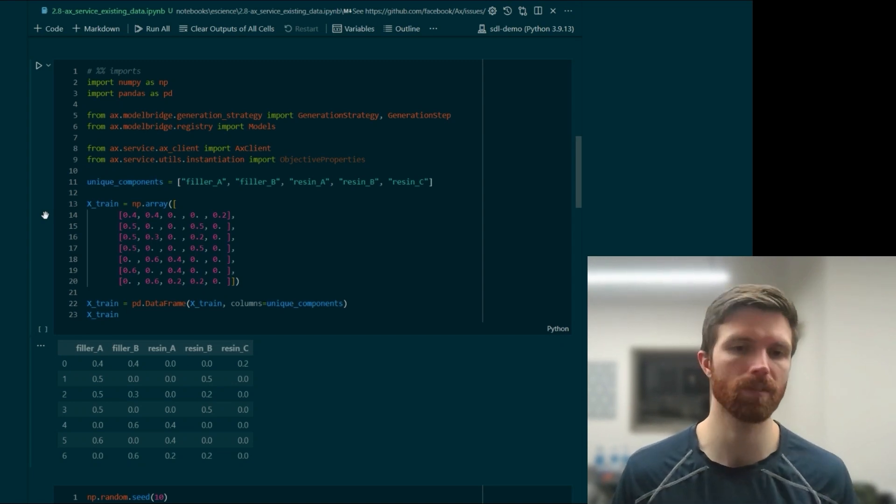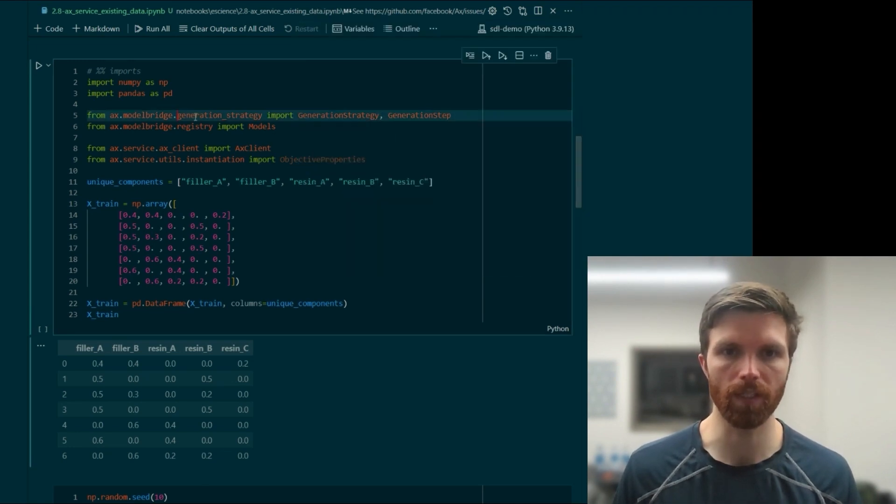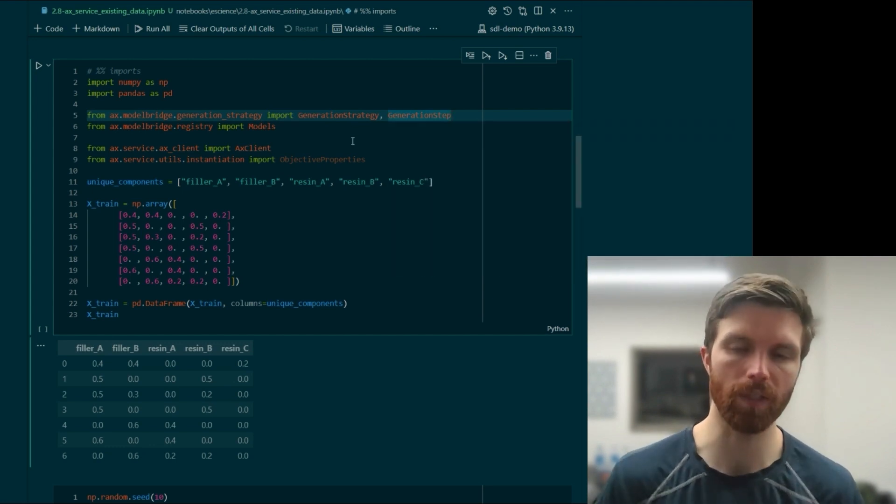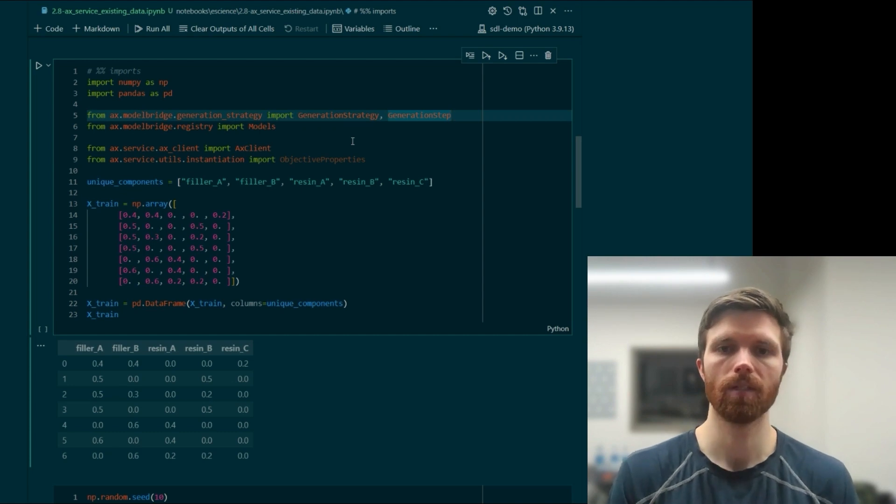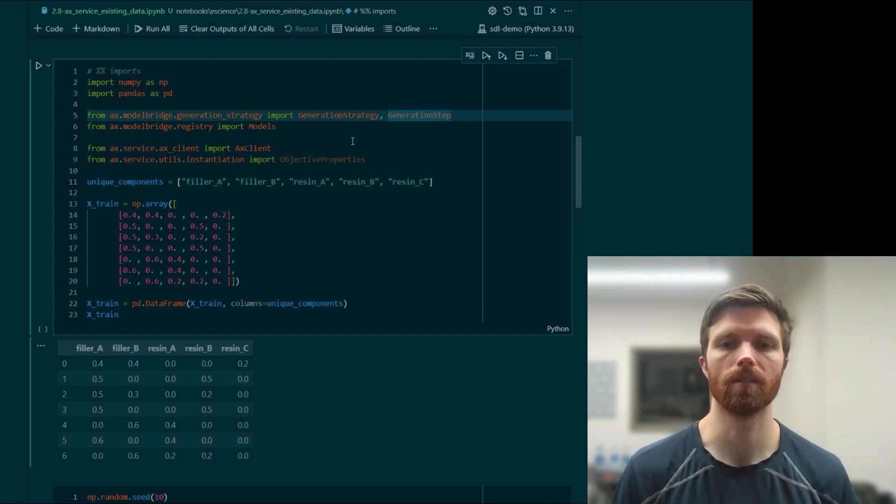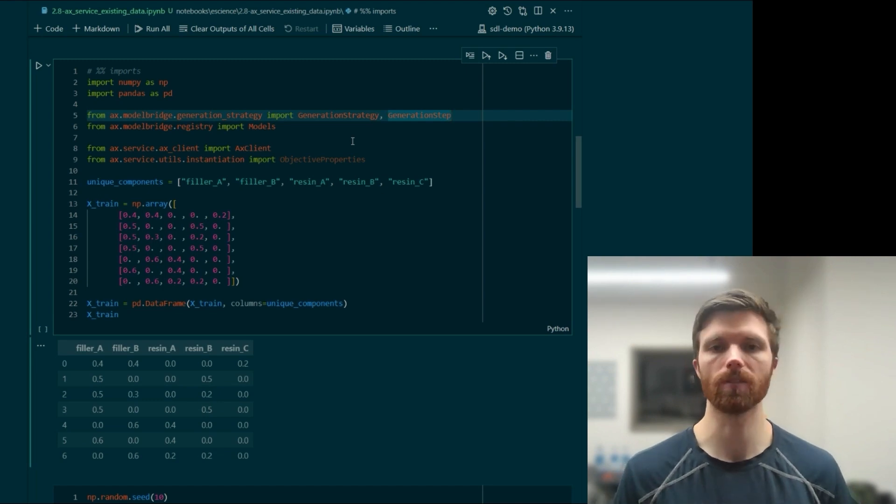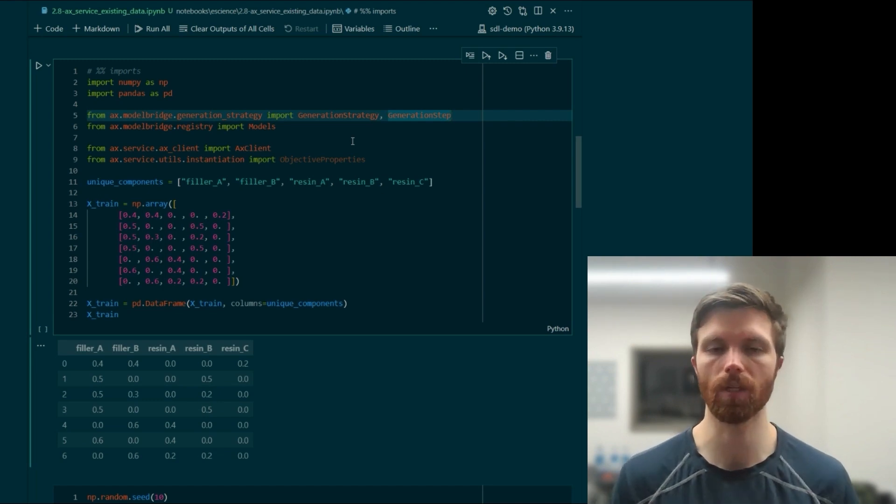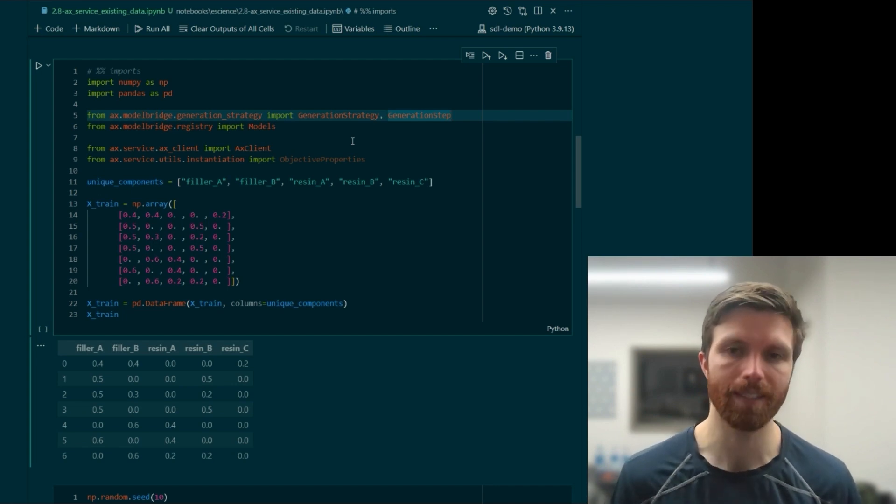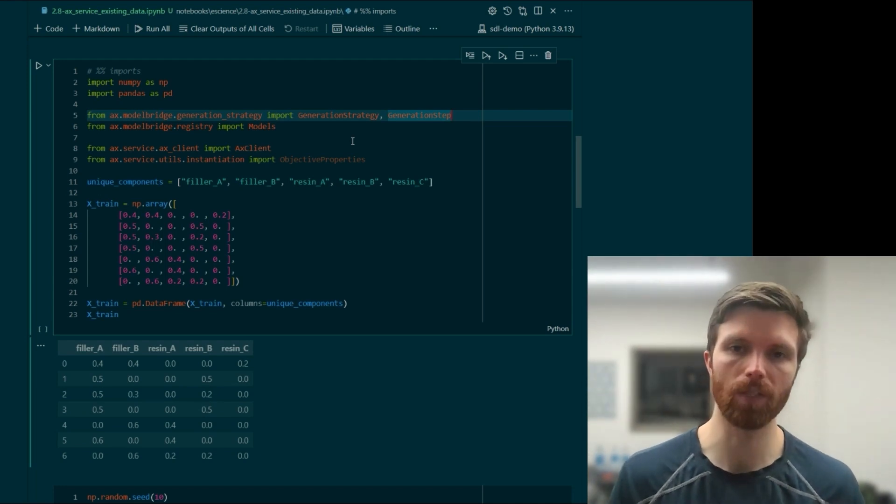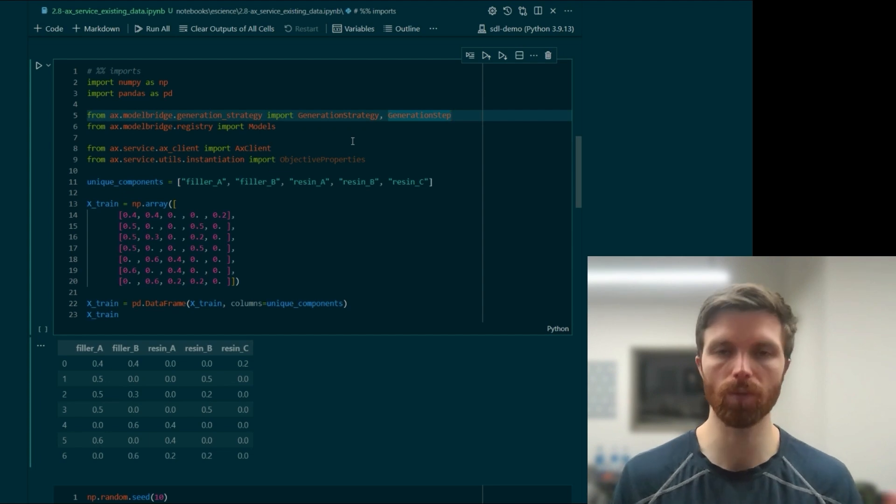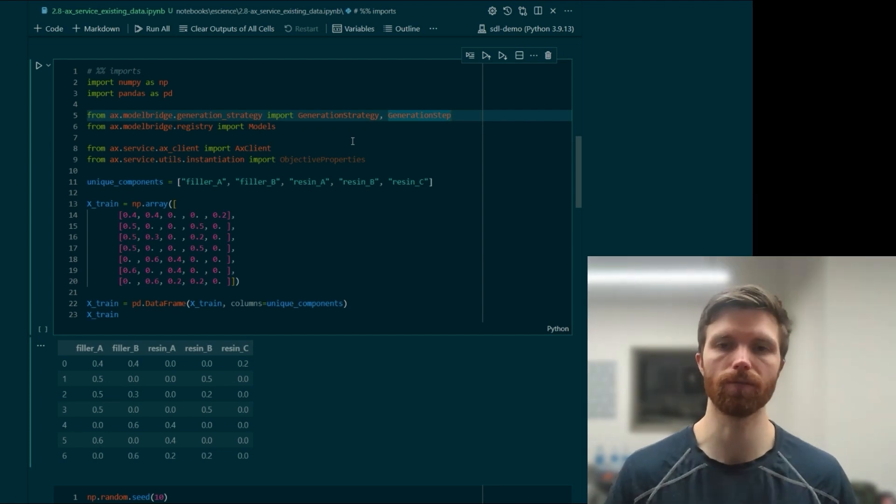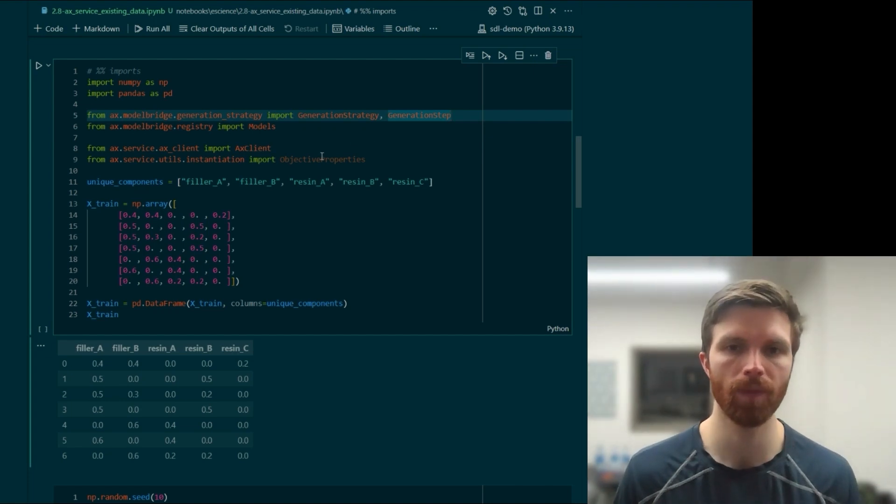Here we've got bringing in our generation strategy and generation step. We'll be using a custom generation strategy so that we skip the initialization with Sobol points. Depending on your experiment, you may or may not want to skip or reduce the number of the quasi-random search points. For example, if your existing data is highly concentrated, then it may be good to use some of the Sobol sampling points to get a better feel for other parameters in the search space that you've defined.